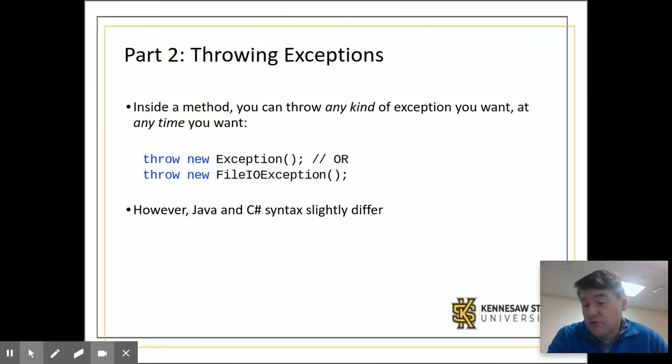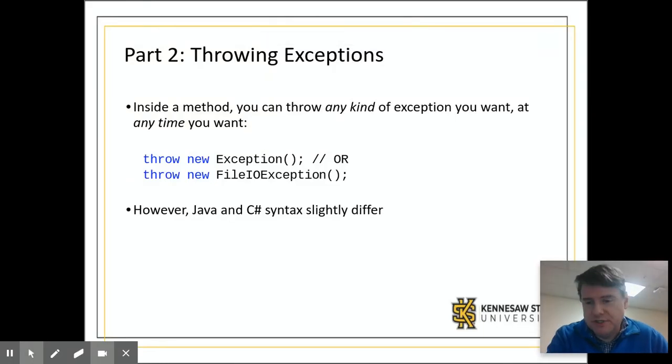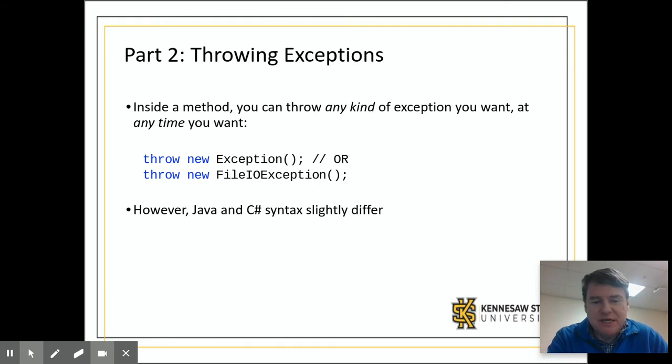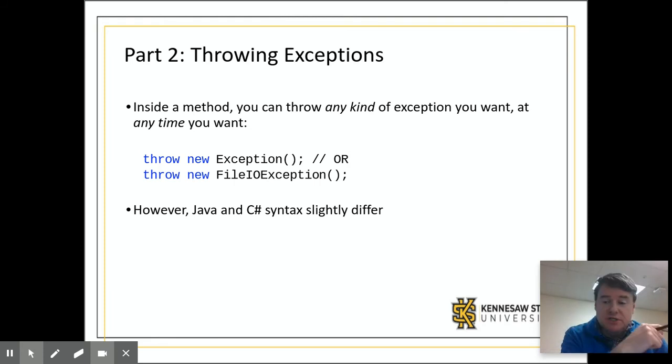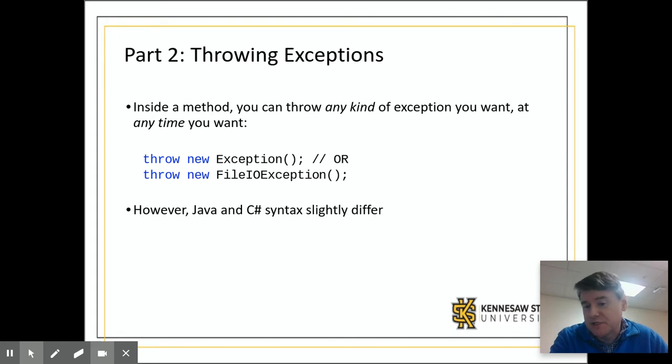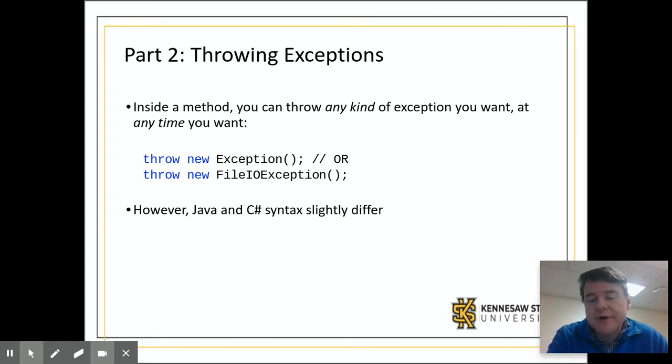In this video we're going to talk about throwing your own exceptions. Now why would you ever want to do this and what does that even mean? If you're confused about exceptions in general, you need to go back and watch the previous video on catching exceptions.